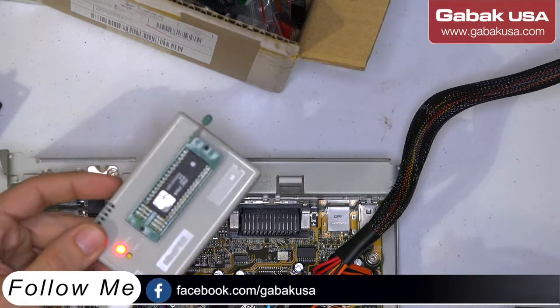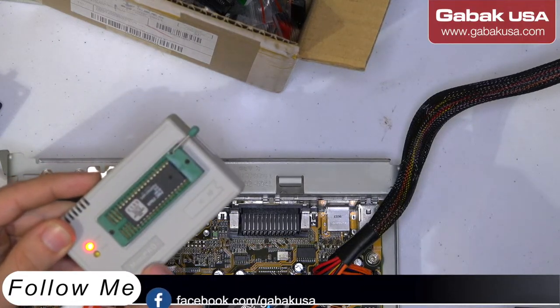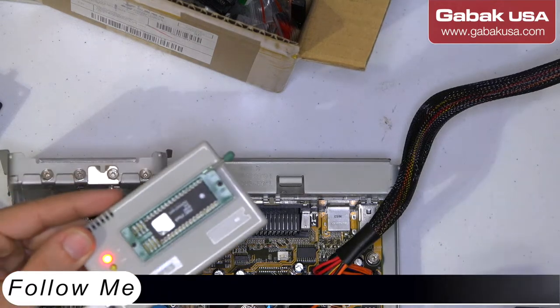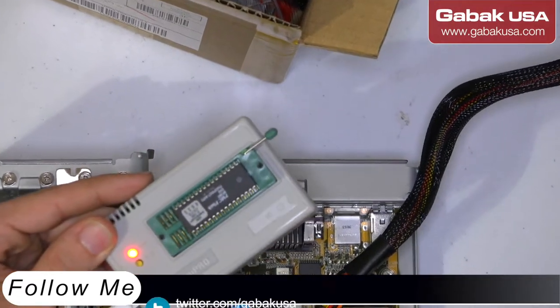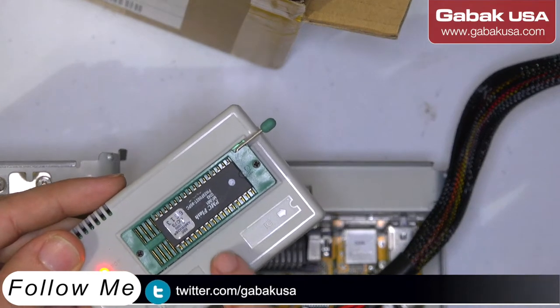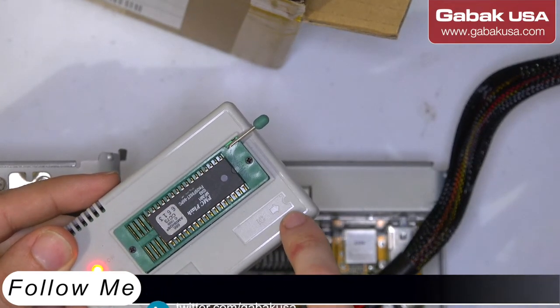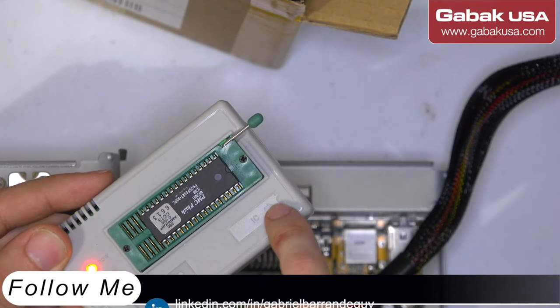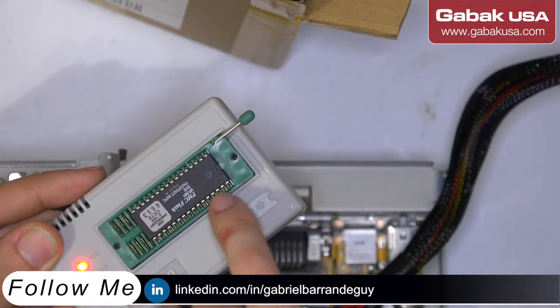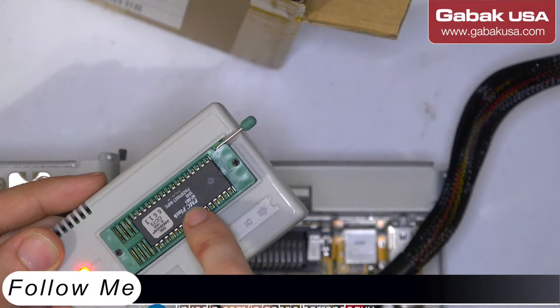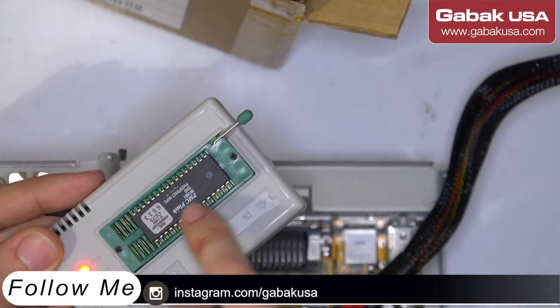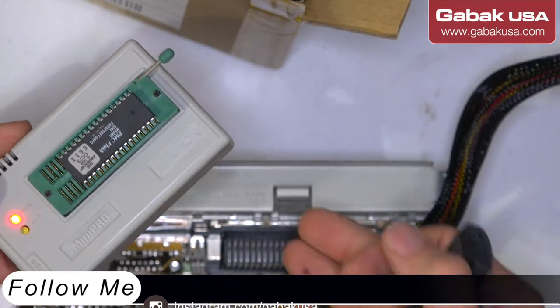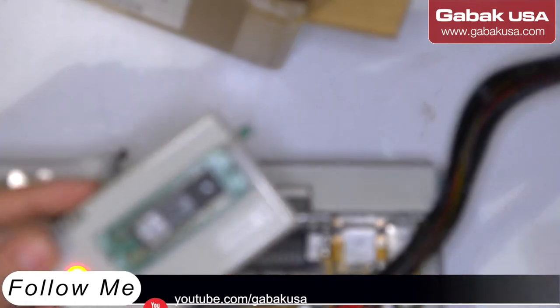As you can see, here we have the Mini Pro. So that is the software. Just remember, I'm going to zoom in so you can see a little bit better. Remember to use the pin one, the same way it says here on the graphic, on the icon. You will not have any issues. So in this case, I have a AMI BIOS. This is an old BIOS from an old motherboard.